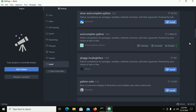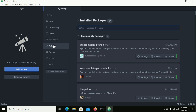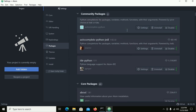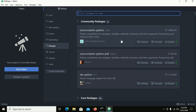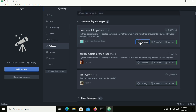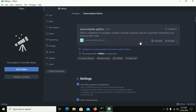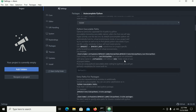Now go to Packages, click on Settings, and scroll down.